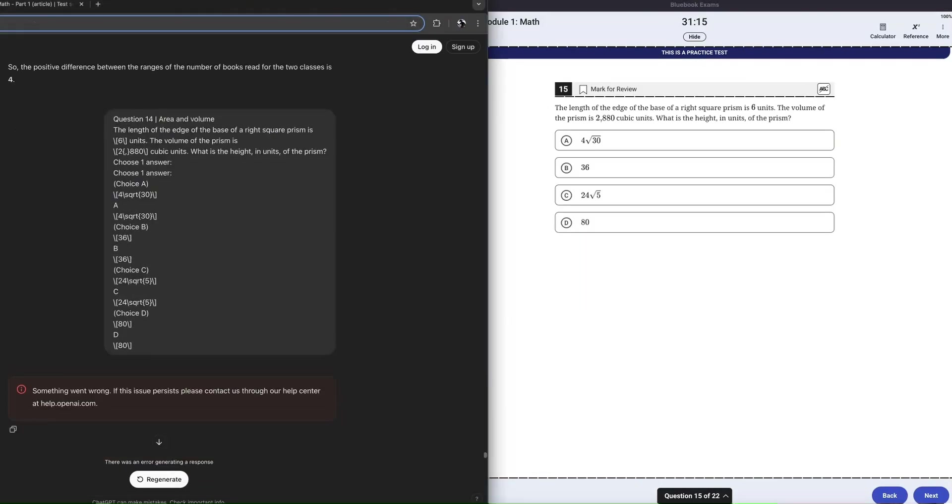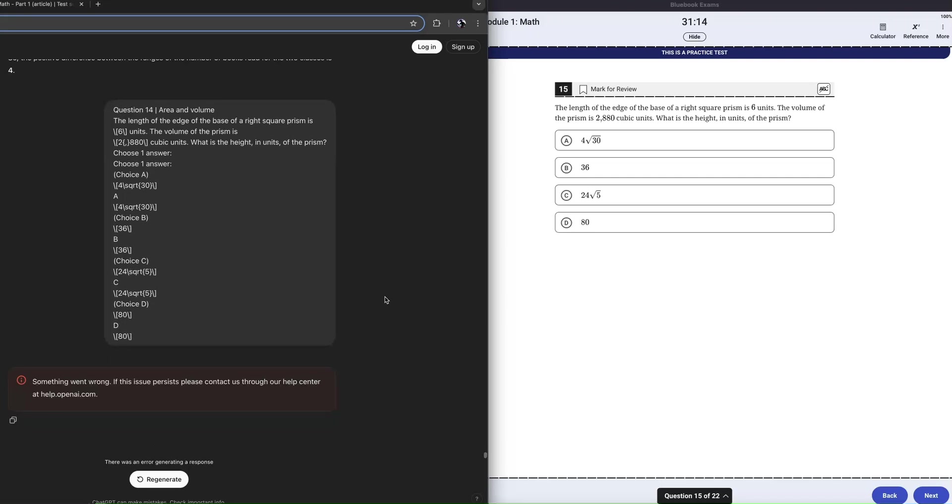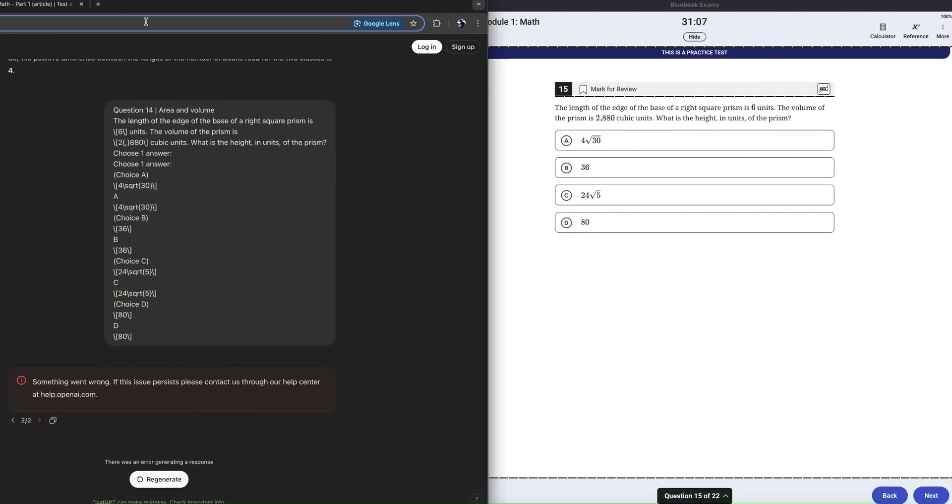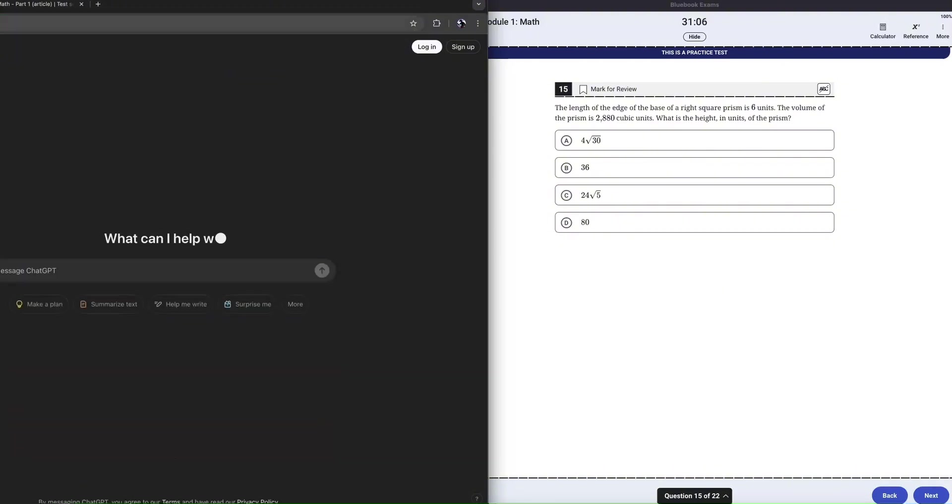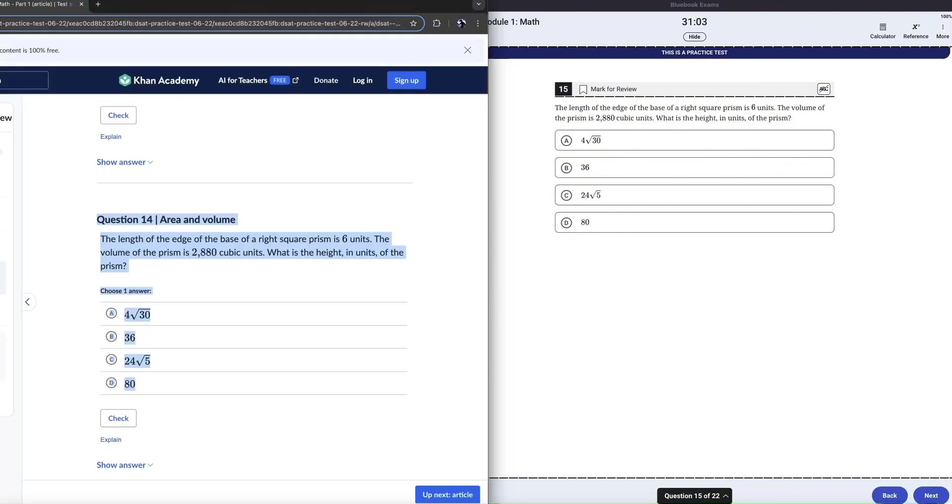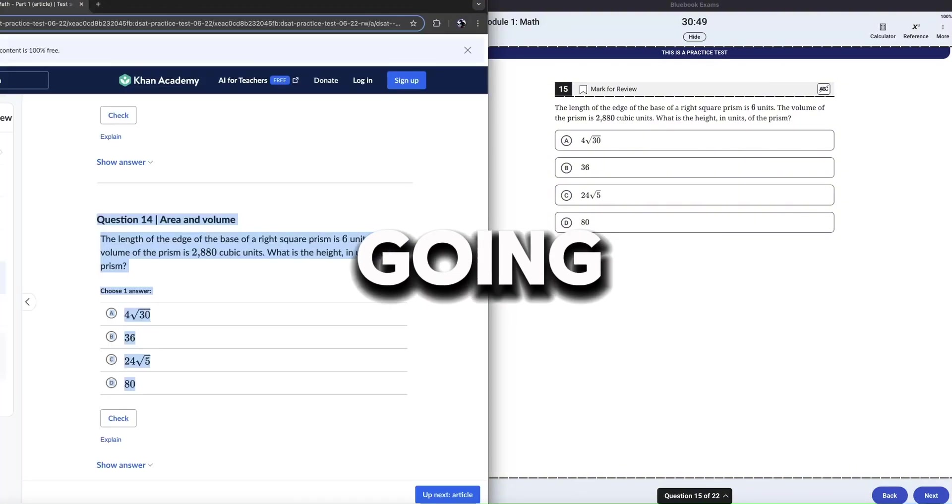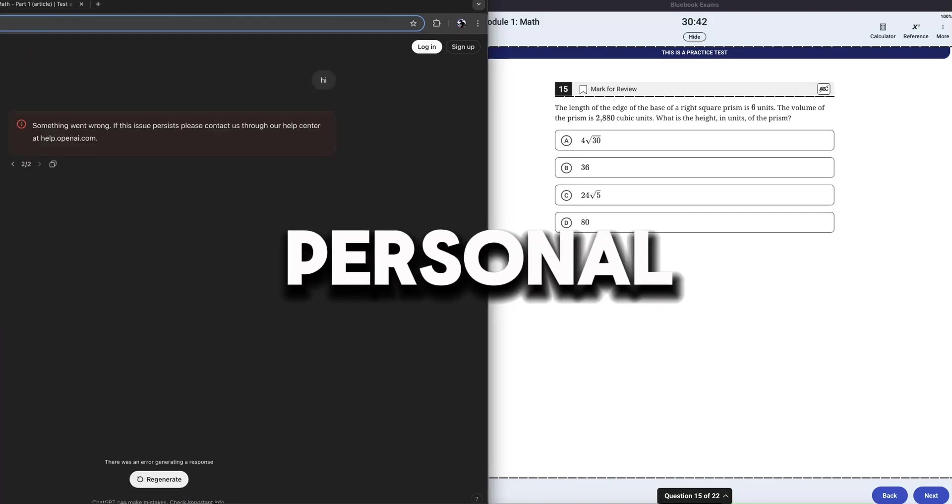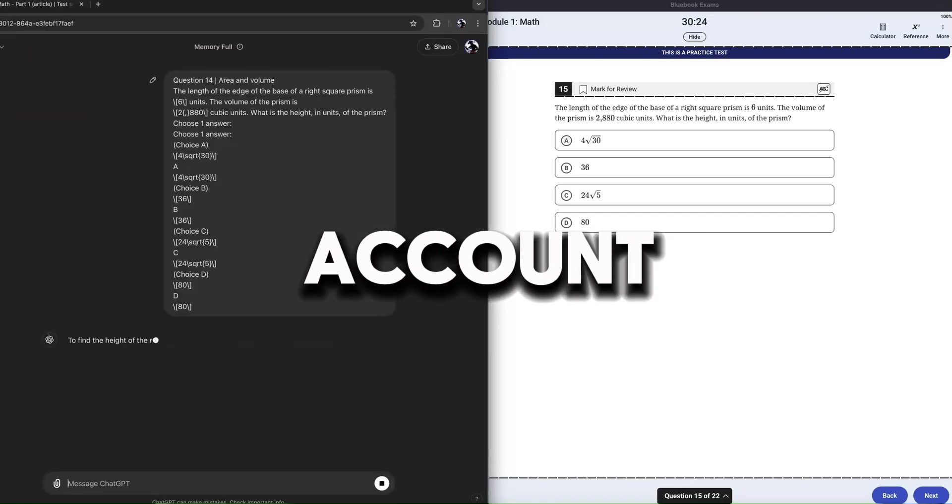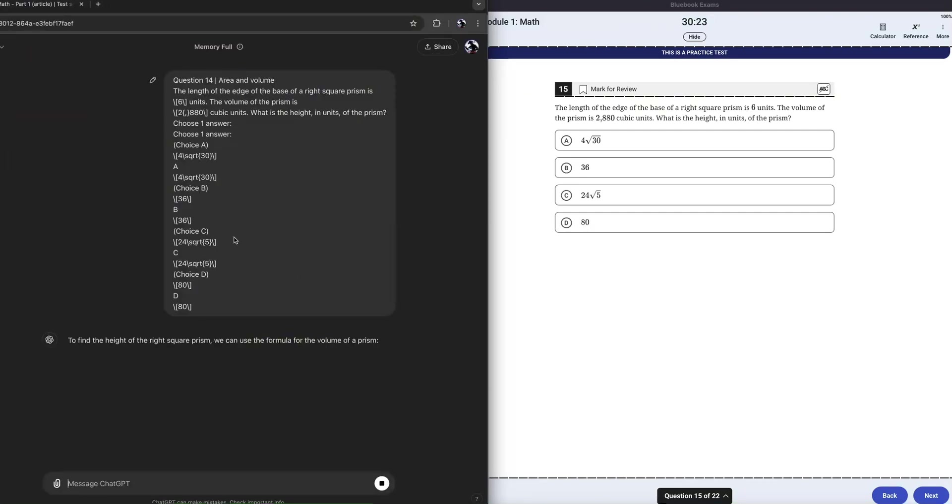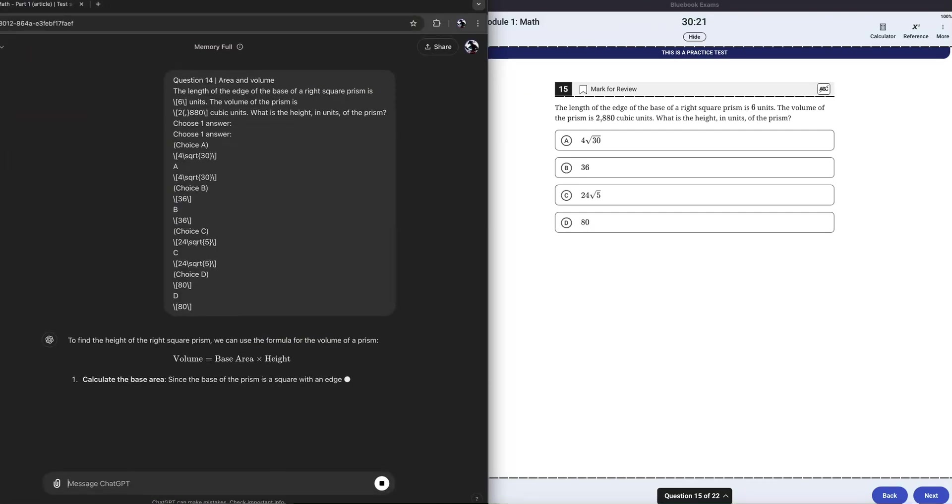Looks like I just broke ChatGPT. Something went wrong. Let's regenerate here. Oh boy, I think I definitely broke it. What happened, man? I was eventually able to fix it though by going on my personal account. Finally, I fixed it. Thank goodness.